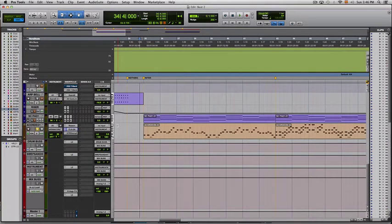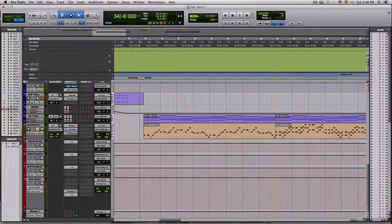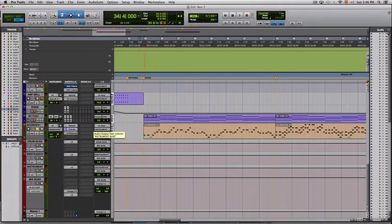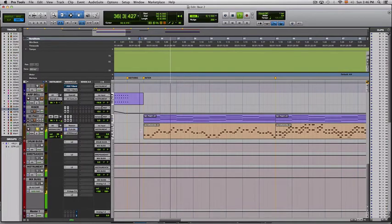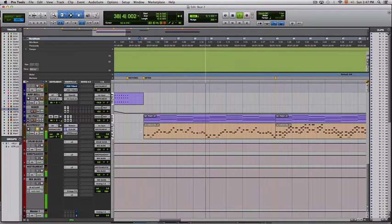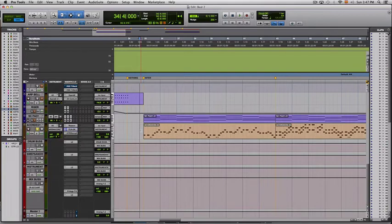First of all, there are two traditional ways to go around this. One of them is this one, in which I created an instrument track and inserted Reason here and used it as a Pro Tools instrument. Normal instrument, ReWire — this is probably the way you use this.